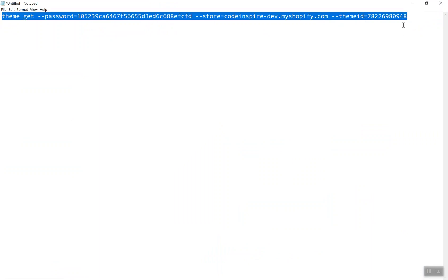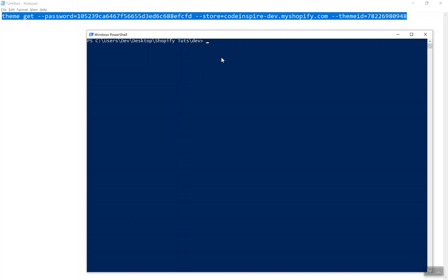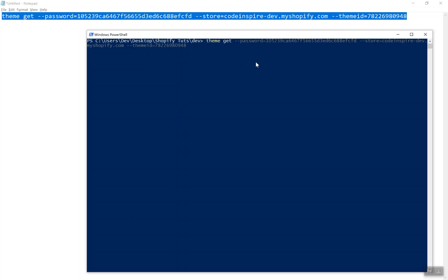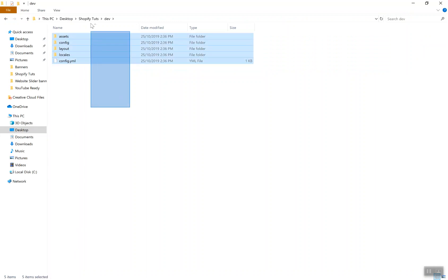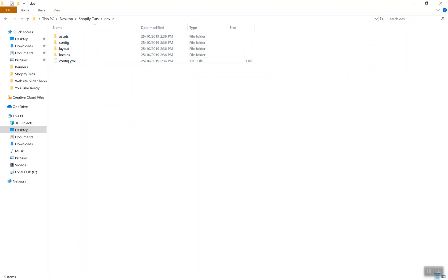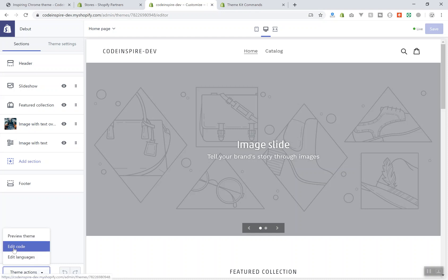That's all you need. Copy the full command and paste it into PowerShell. Press Enter, and it will use your API key to find your store and download your theme into the current directory. While it's downloading, note that in the theme editor you can also click 'Theme actions > Edit code' to view the same files.